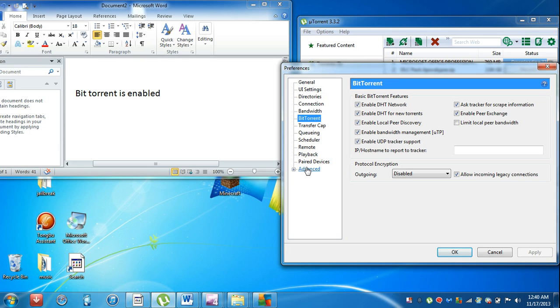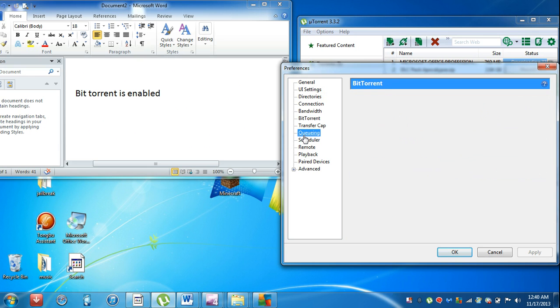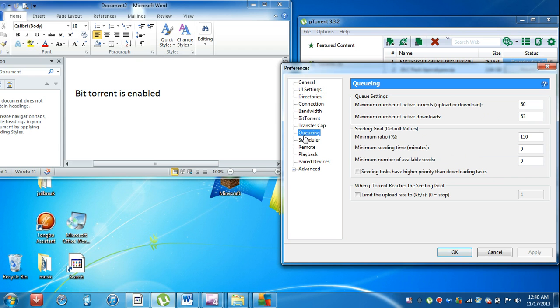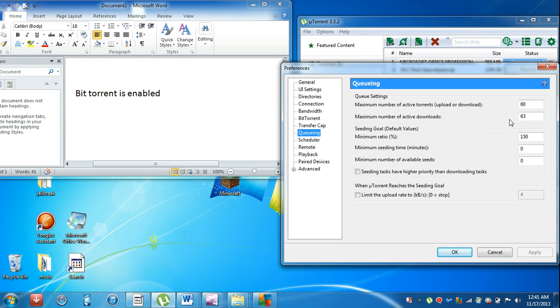Go to Queuing settings. The number of active torrents is going to be 60, maximum number of active downloads would be 63, and minimum ratio would be 150.